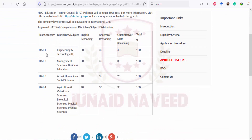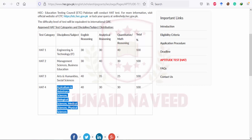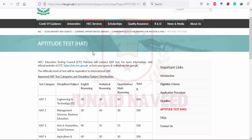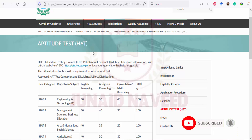There are different categories of the HAT aptitude test. HAT-1 is for engineering and technology, HAT-2 is for management science and business education, HAT-3 is for arts and humanities, and HAT-4 covers additional specializations. There are specific percentage breakdowns from different areas that you need to prepare. I hope you liked this video. Please subscribe to our channel, like this video, and share it with your friends so they can also benefit from this opportunity. Allah Hafiz, until the next video.